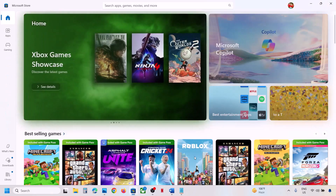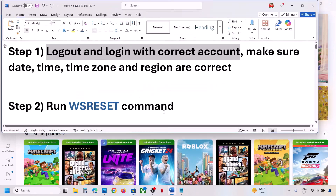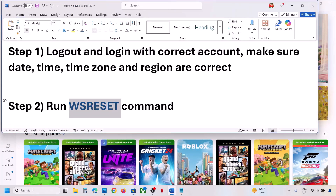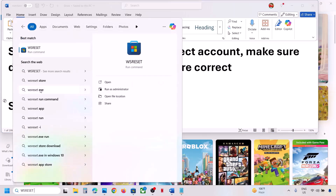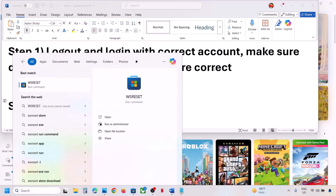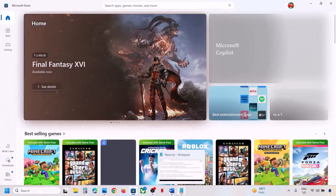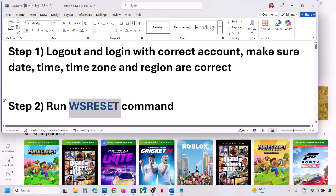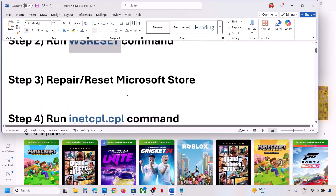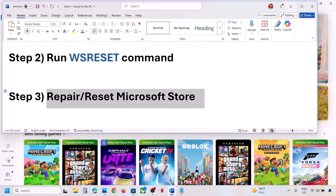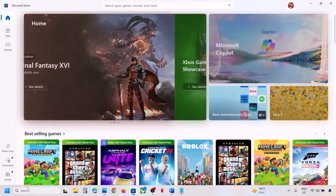If that does not work, the next step is to run the WSReset command. Type 'wsreset' in the Windows search box, then click on WSReset. This will open Microsoft Store. Then check if the issue is resolved.